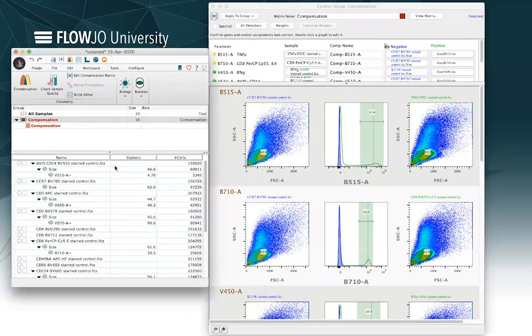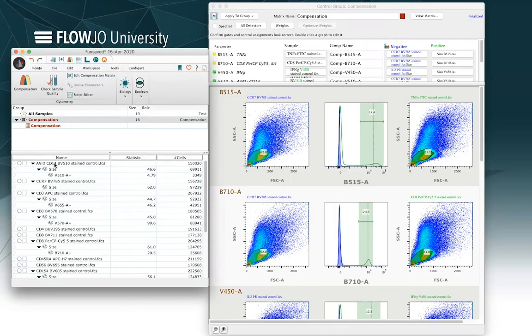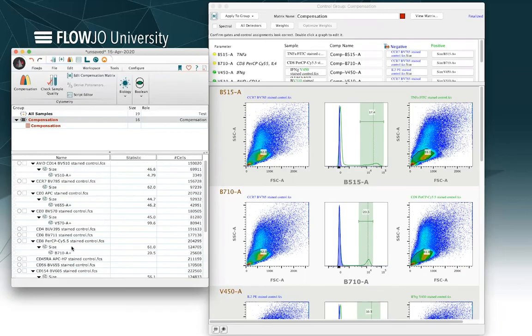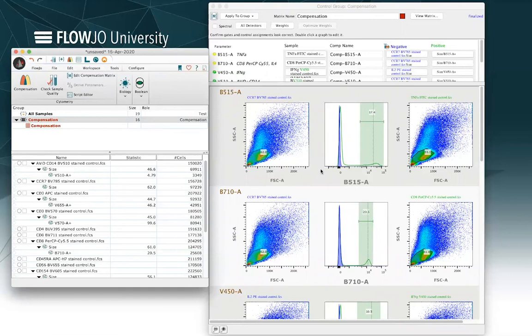What that's going to trigger is a whole set of calculations in the background whereby FlowJo tries to identify the size population on the basis of forward scatter versus side scatter for any single stain controls that it finds in the compensation group, as well as for our unstained control if it's going to utilize the unstained control going forward. So in this case it looks like we're actually using a negative peak and not the unstained control, and that can be fine.